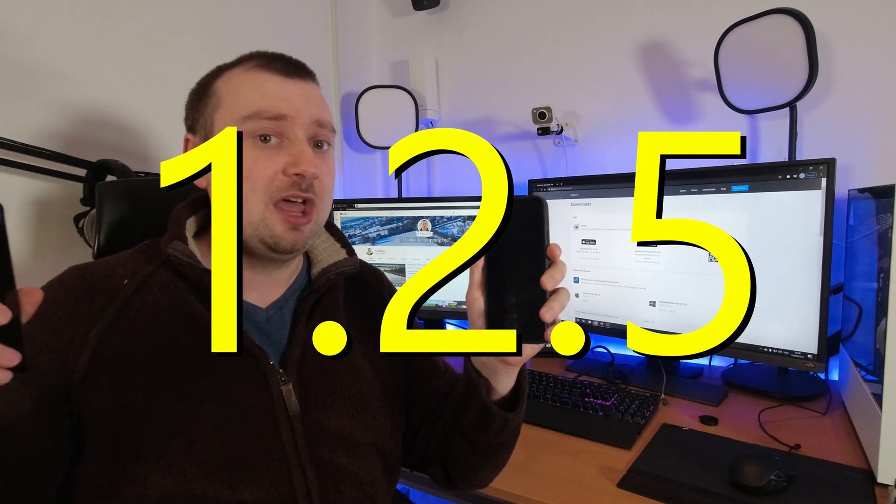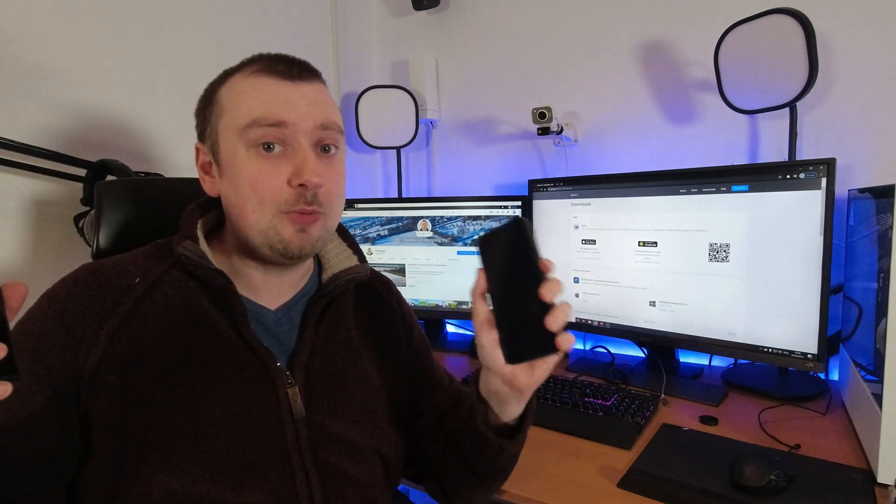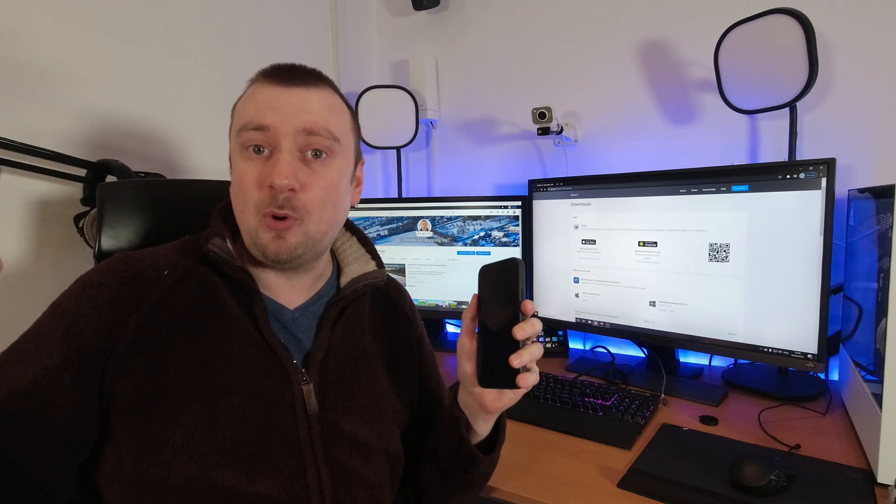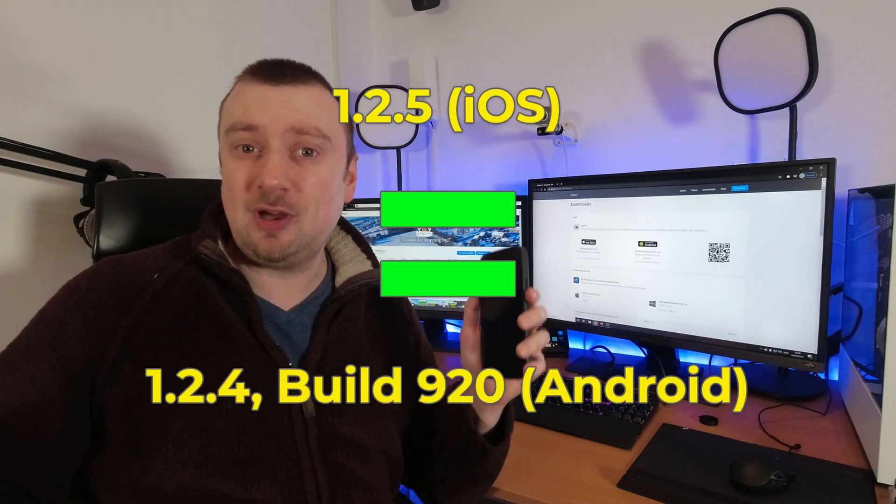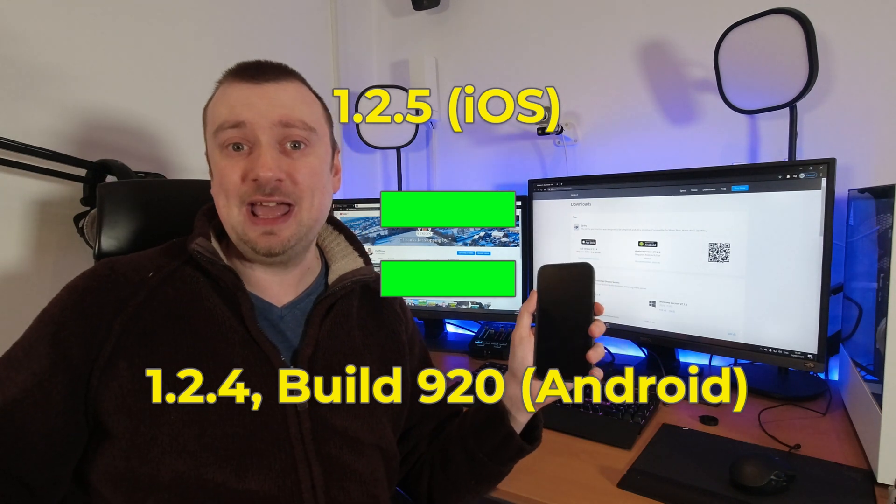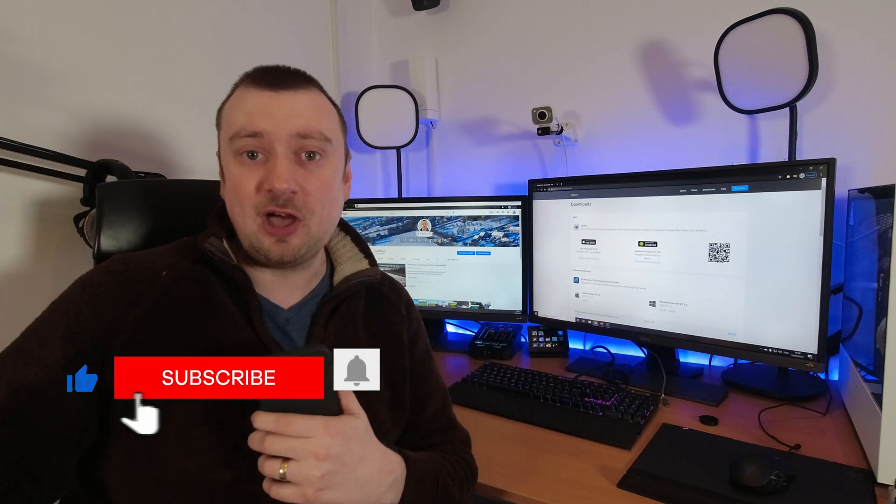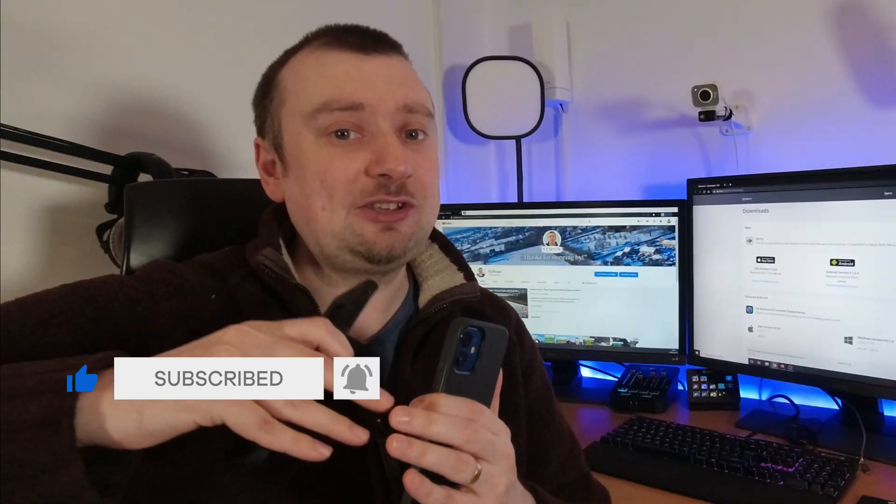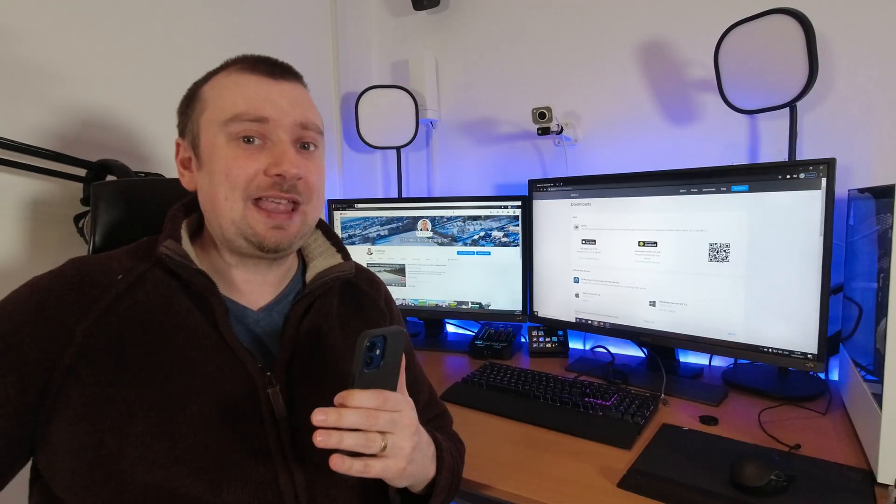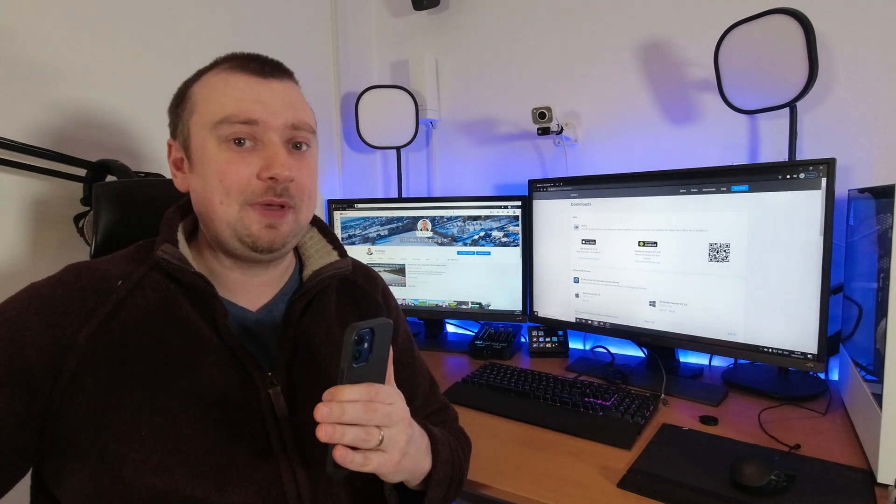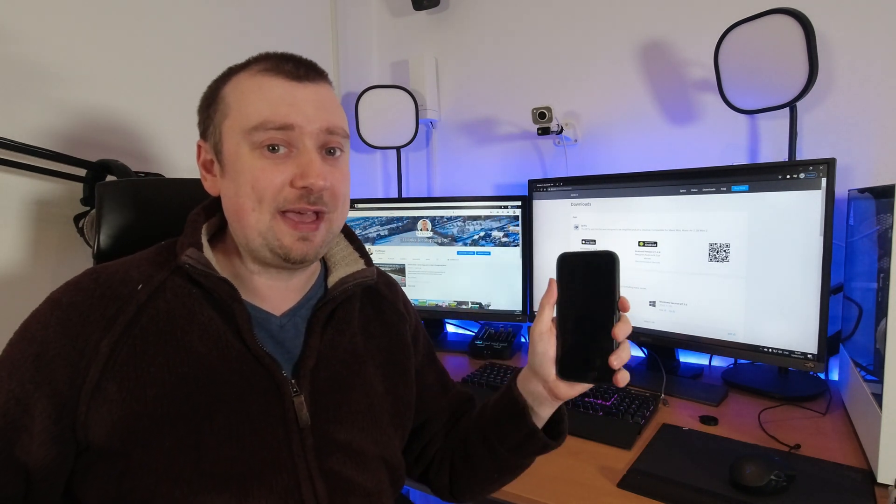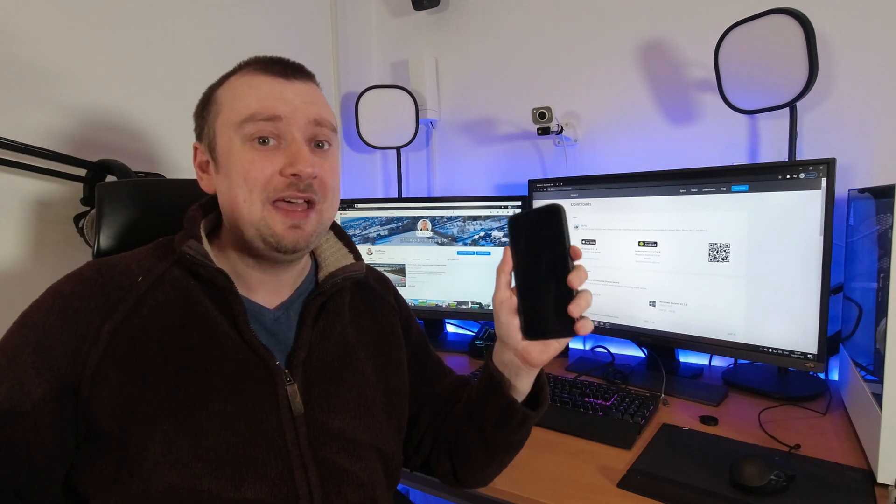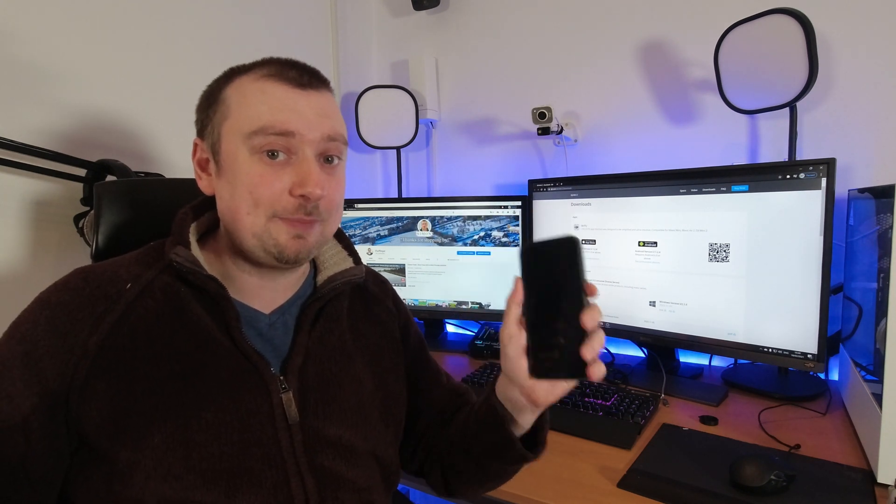Version 1.2.5 on iOS devices is actually going to be the same version that is currently 1.2.4 on Android, which is why there's a little bit of confusion here. But that's because the 1.2.4 versions on Android are actually updated in the app from this point. The build number in the app is updated in a way that does not happen on the iOS version of the software. Every time there's updates to the app, they have to be pushed to the Apple App Store.